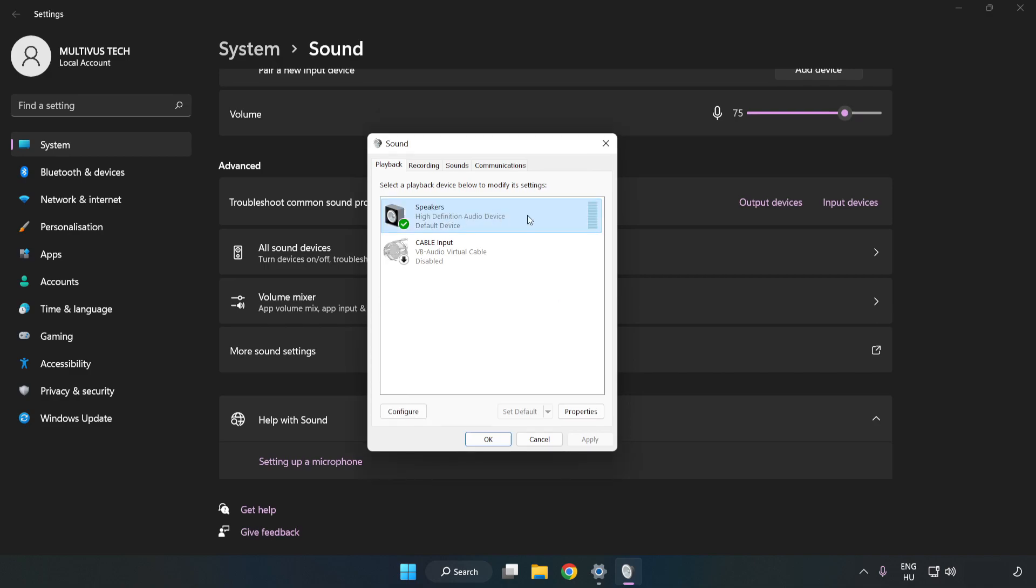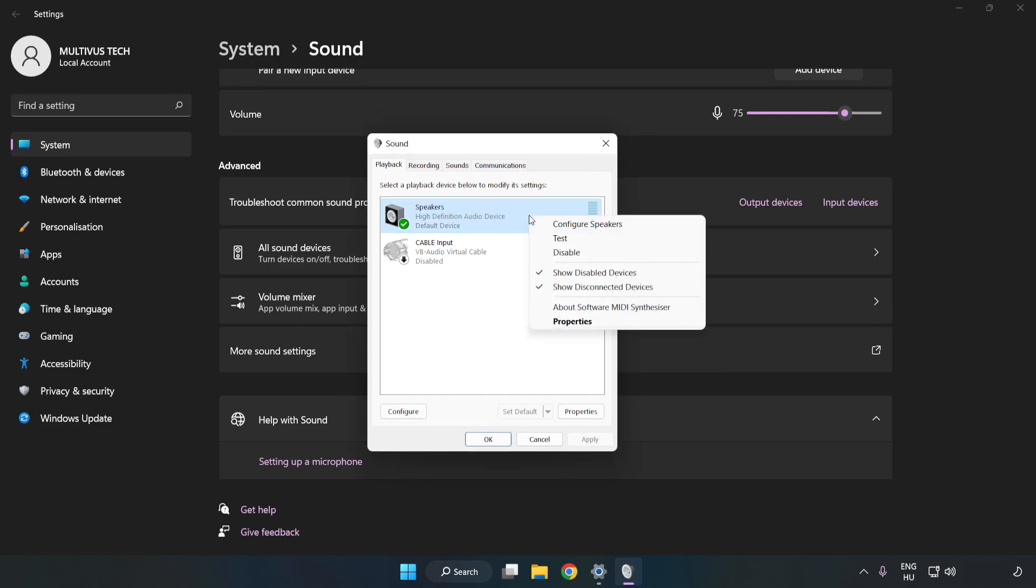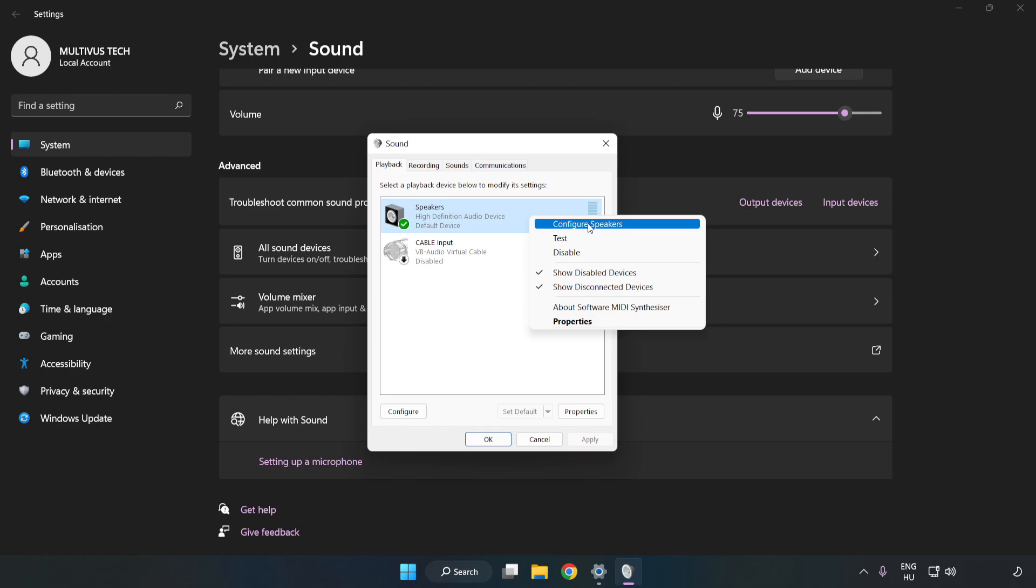Right click your used audio device. Click Configure Speakers. Complete your setup.